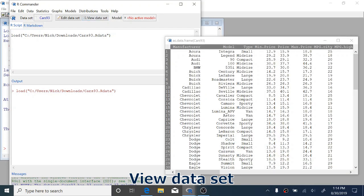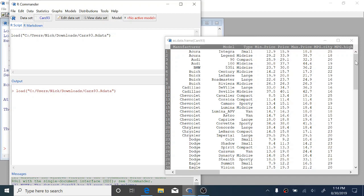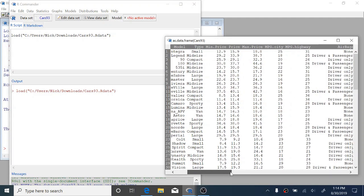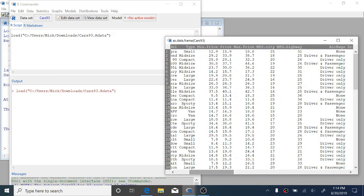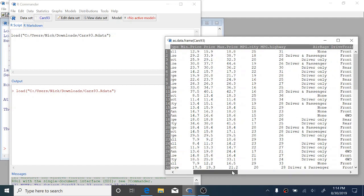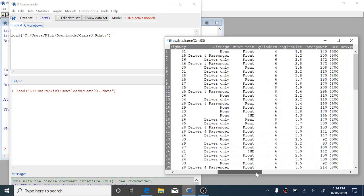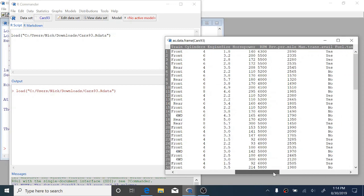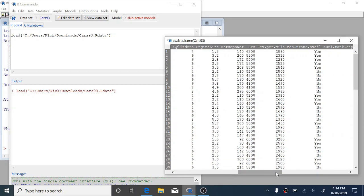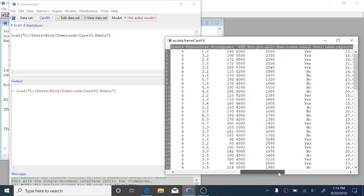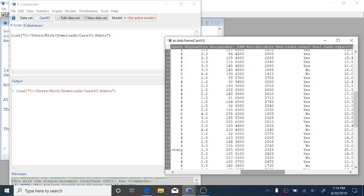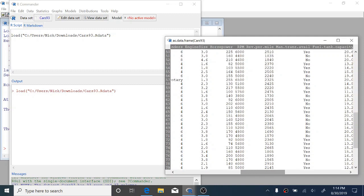So it successfully loaded the data into R Commander and we can now view that data. This will pop up a view of something that looks like a spreadsheet. The data set contains information on a whole bunch of cars. You can see we have a manufacturer, the model, so we have some categorical variables here. We have some continuous numeric variables here like price of the vehicle, miles per gallon, and you can scroll around and see everything that's in this data set.